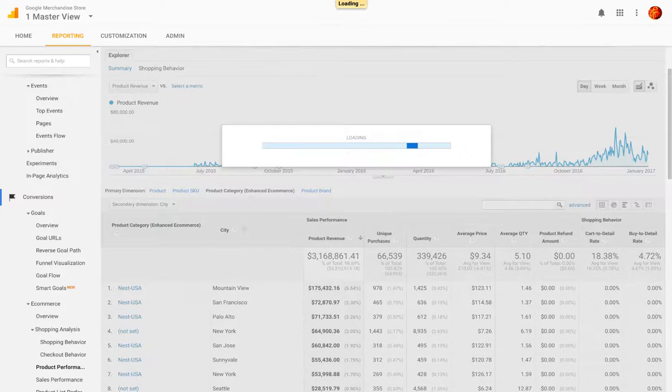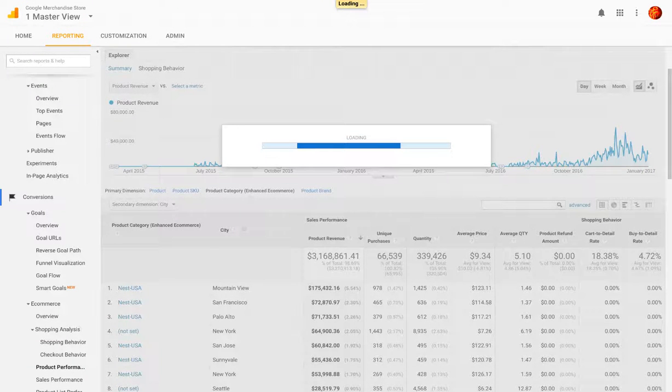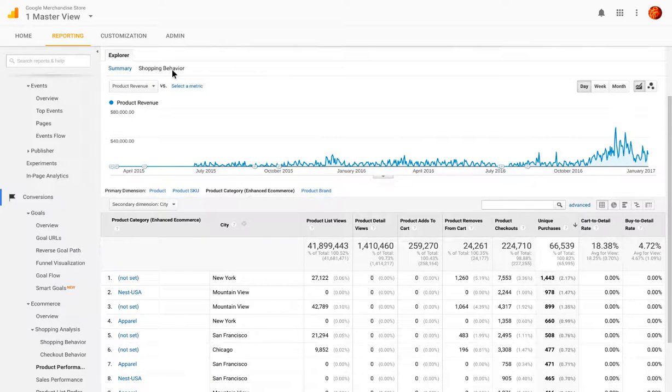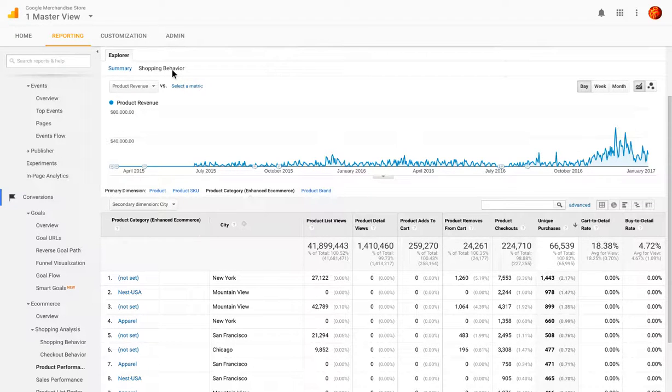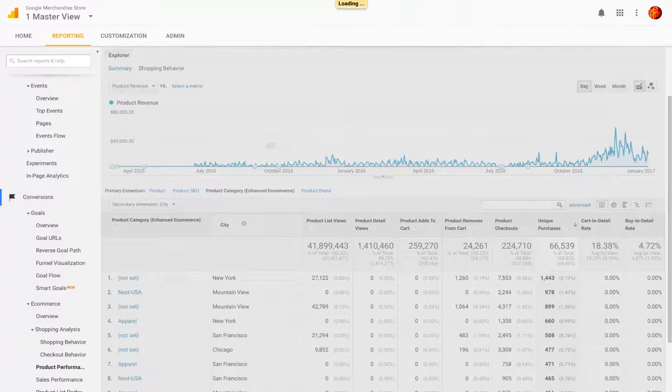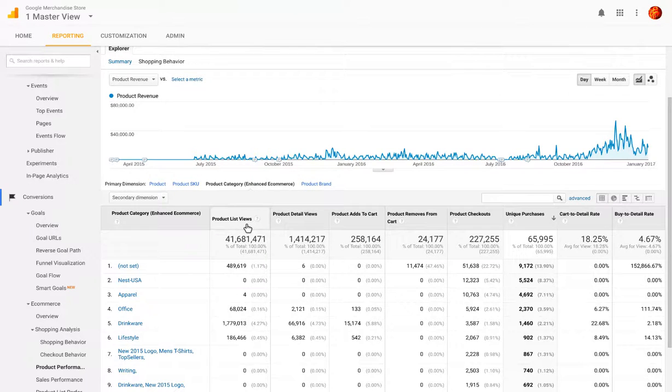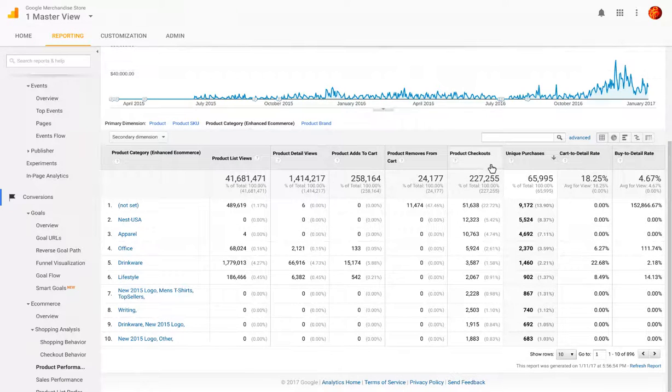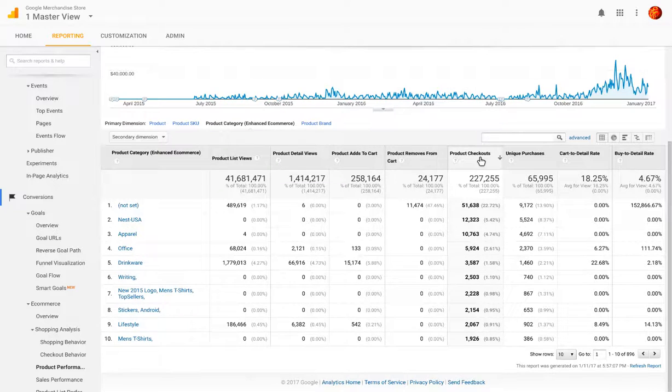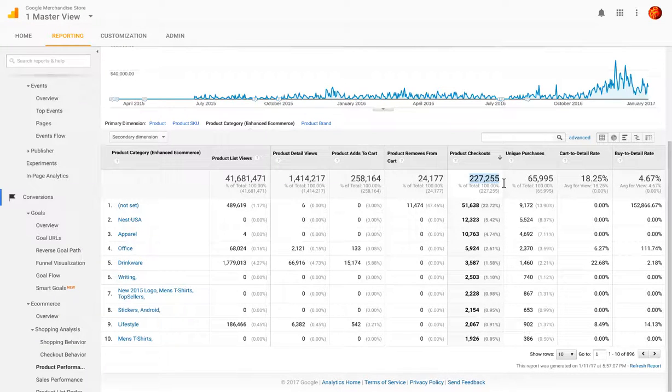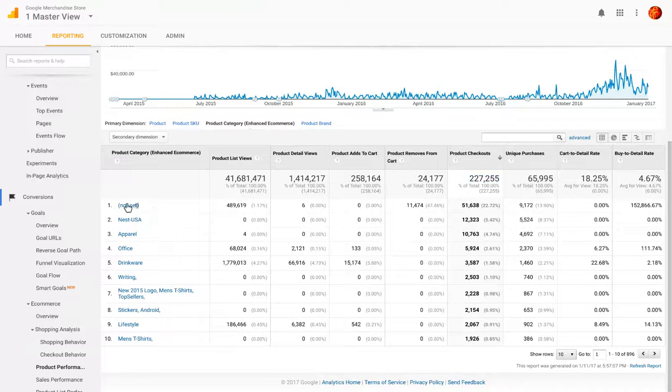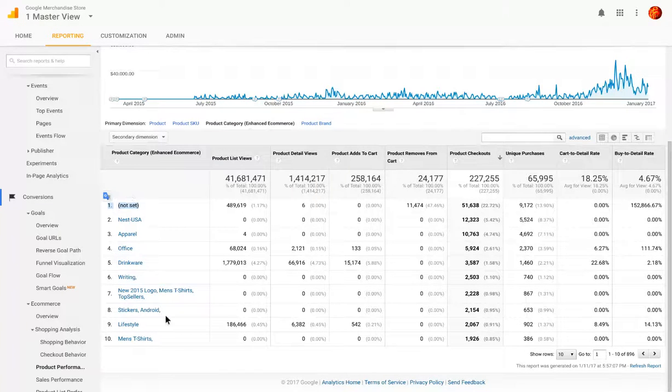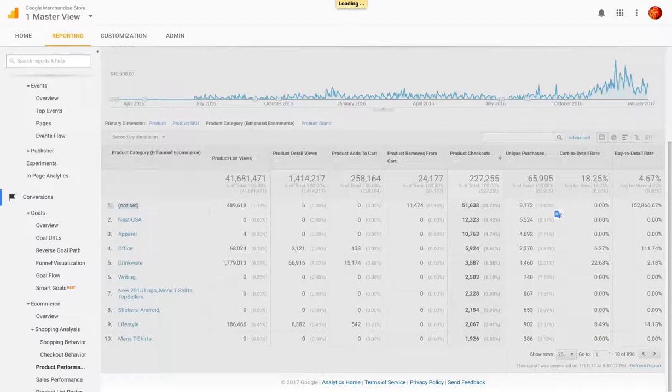This has been a very quick overview of Google's merchandise store, what it means to look at the store from the search engine perspective, a quick tour of the store itself, and then a look at the analytics. So this is product checkouts here. Some of them were not set by category, and these are the top 10. Again, we could add more and see more product categories.